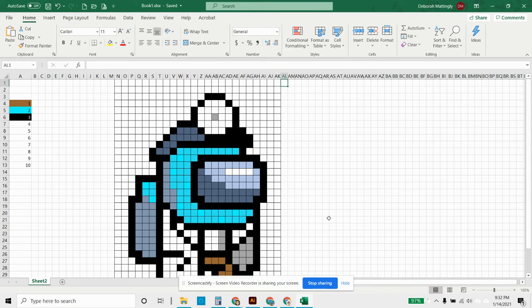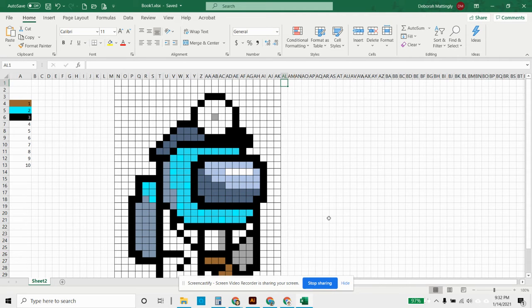Hello again everybody, this is Debbie and I'm doing the third part of making pixel art in Excel. I want to show you tonight how you might take it from Excel and put it into Google Sheets.